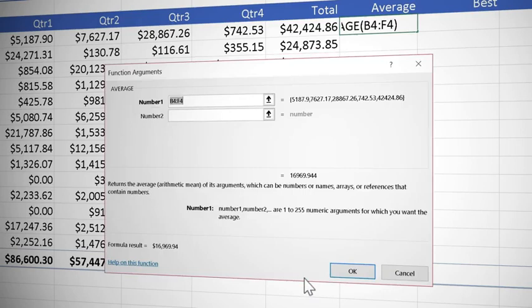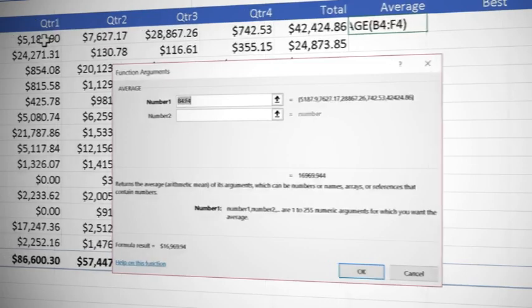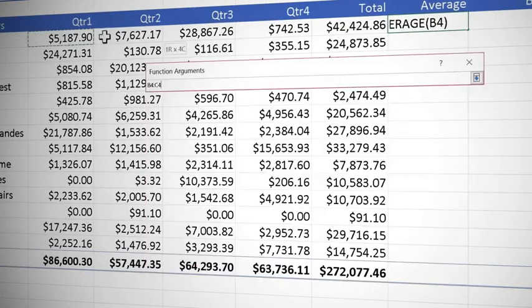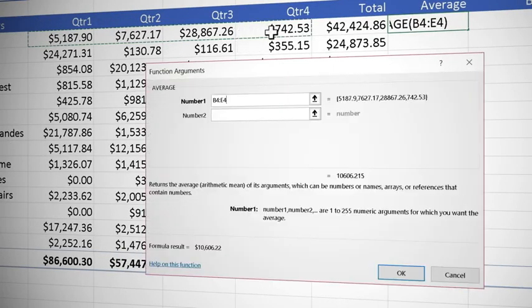Just like the sum, Excel has tried to get an average of all the values to the left which is not correct. We don't want to include our total so we're going to replace that selection with our four quarters by just selecting them.